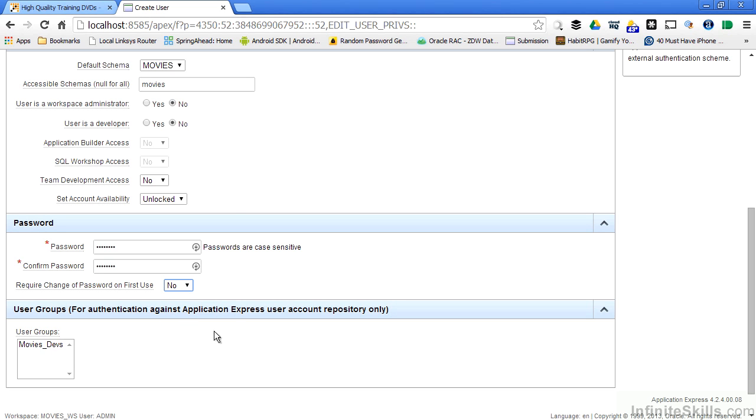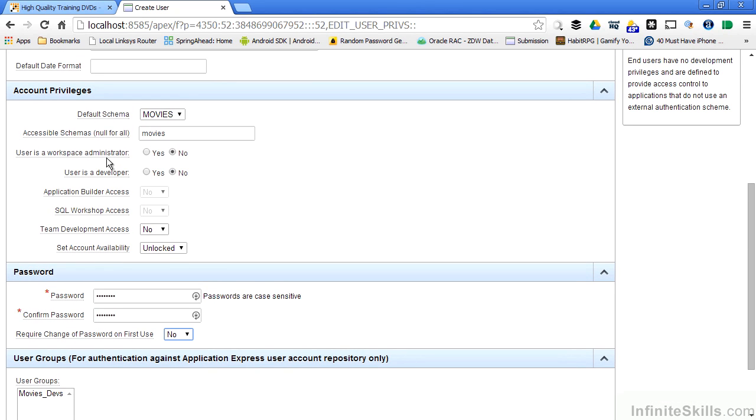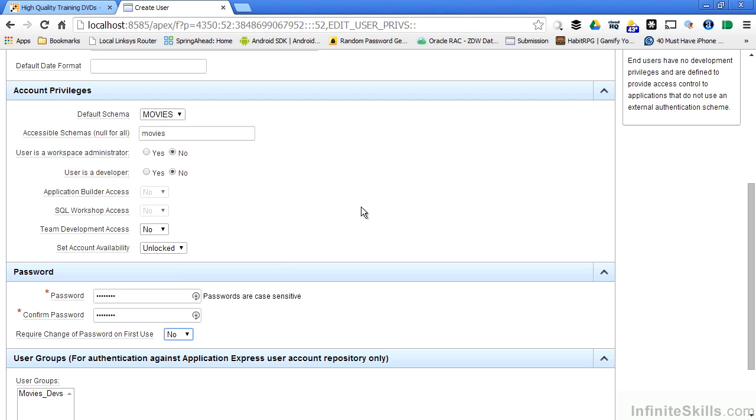So this end user will have the ability to run applications inside of my workspace but pretty much nothing else. They don't have any administrative capabilities, developer capabilities, or access to the team development capabilities that are built into Apex. They're strictly going to be an end user who has access to the applications but nothing else.